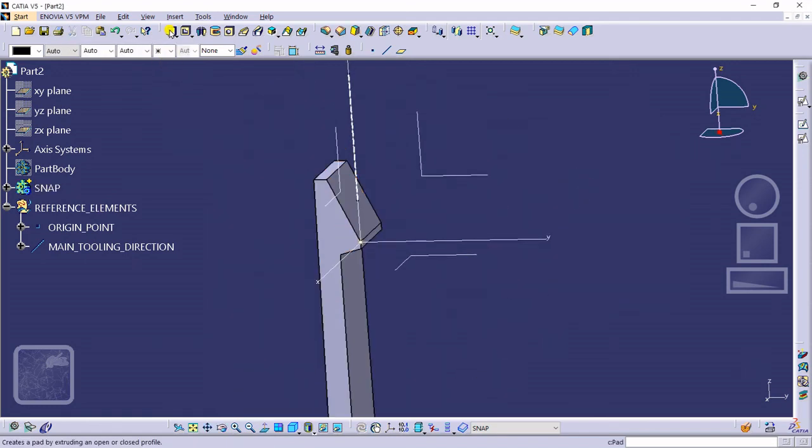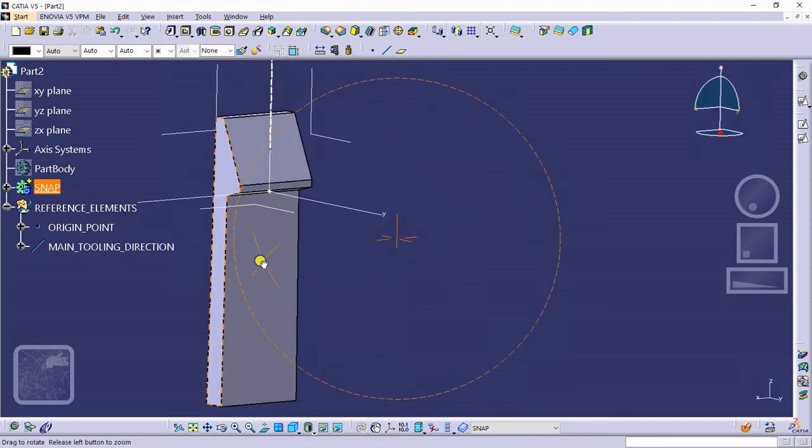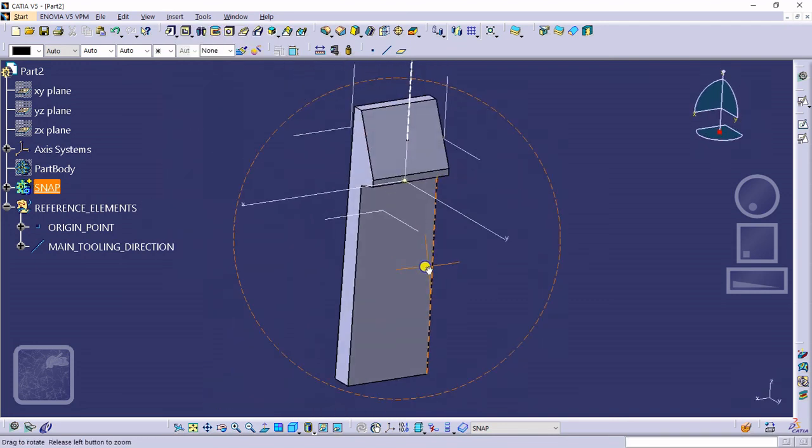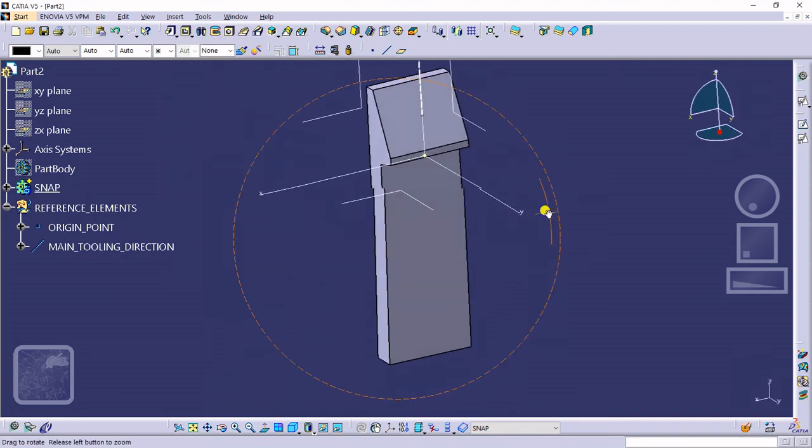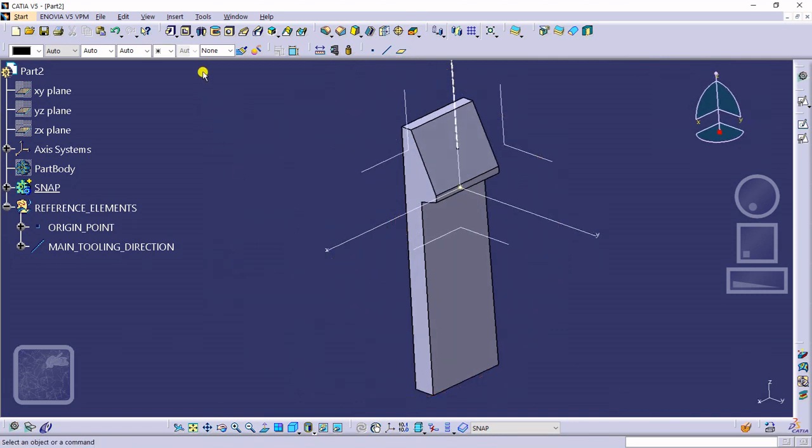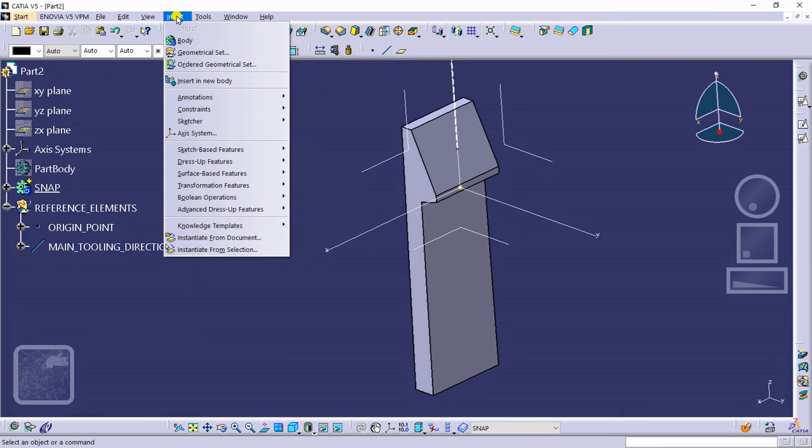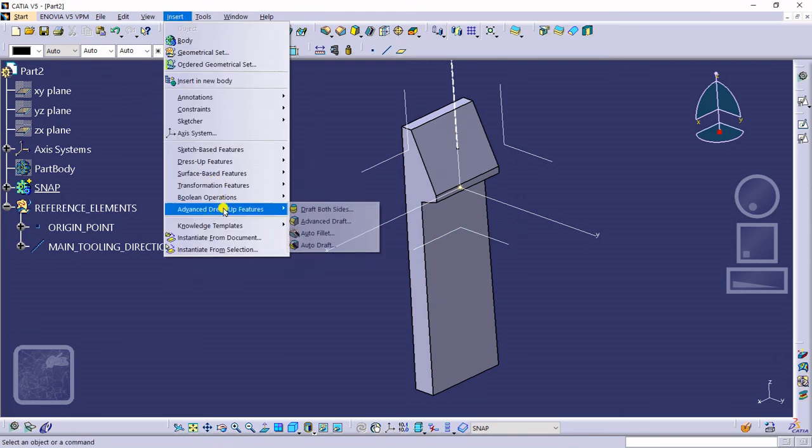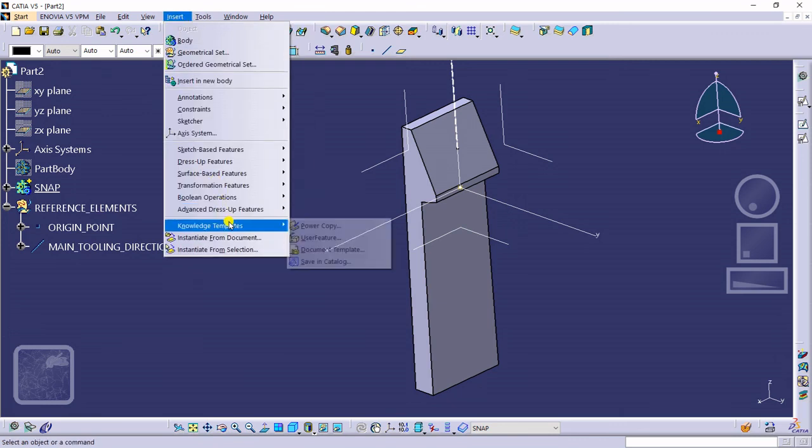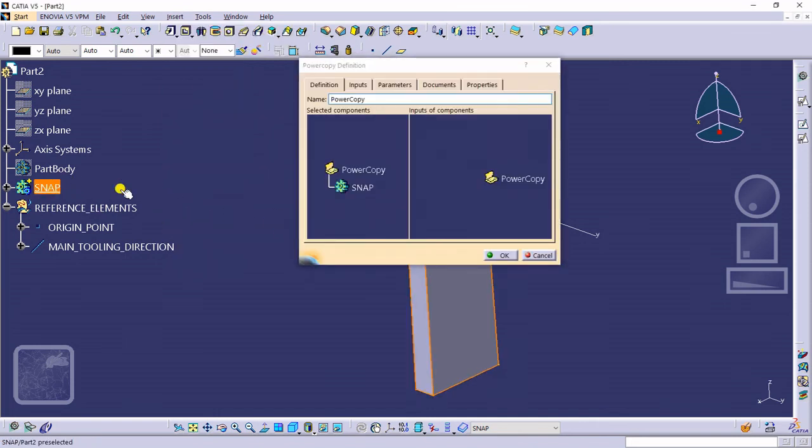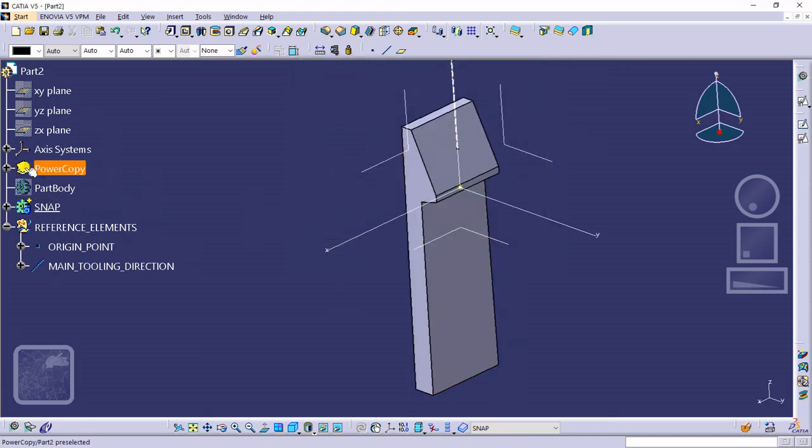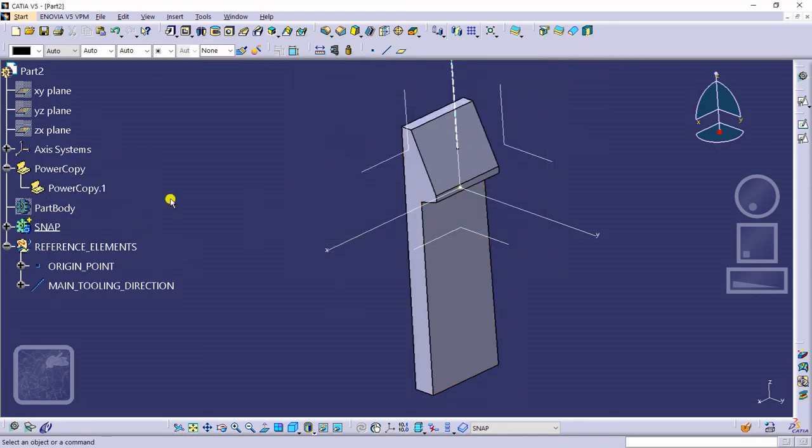To make power copy of this snap, you have to activate your power copy command. Go to insert, knowledge, power copy, select body, here is your inputs. This will be your power copy command.